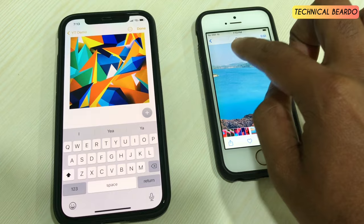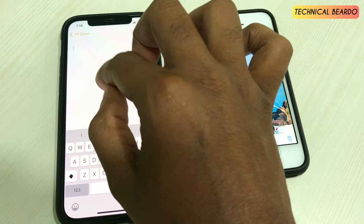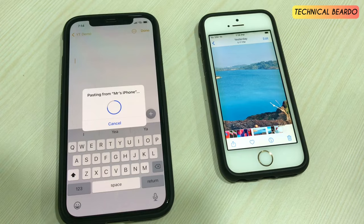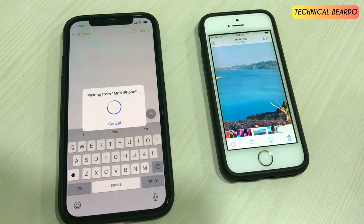Pinch in will copy it and pinch out will paste it. If the photo is not full screen, your fingers won't cover it while pinching, so just zoom in on the photo first and then pinch in. Make sure all three fingers are on the photo while pinching in. Then go to the other device and pinch out. Just make sure that all three steps are covered on both your devices.